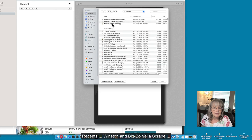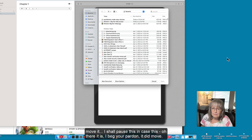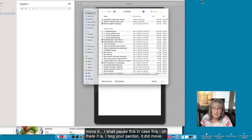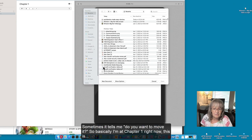Recents, Winston and Big Ball scrape, move it. I shall pause this in case - oh there it is, I beg your pardon, it did do it, it did move, that's good.